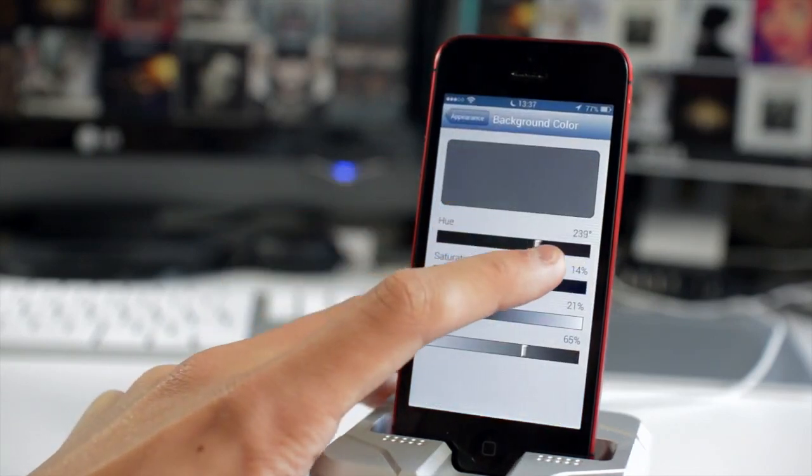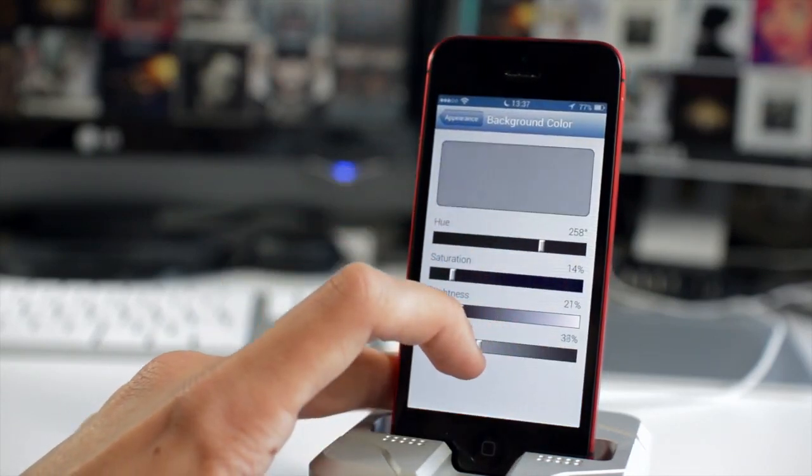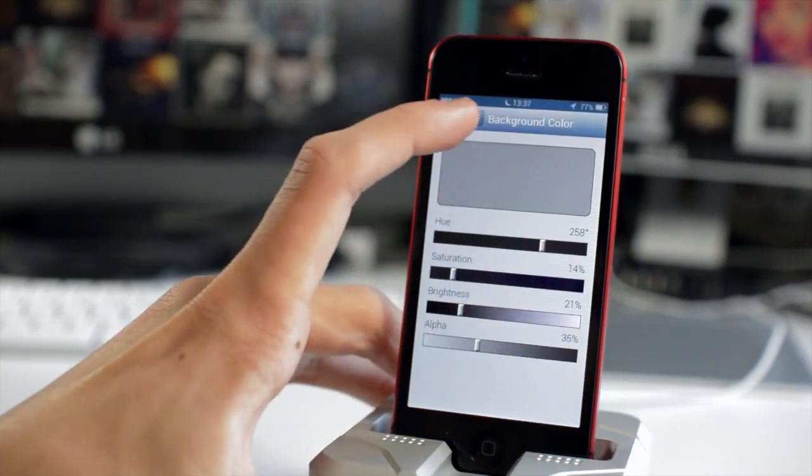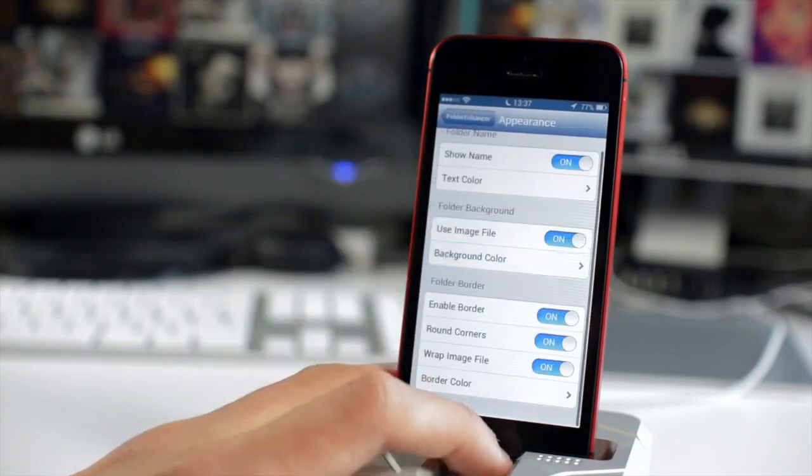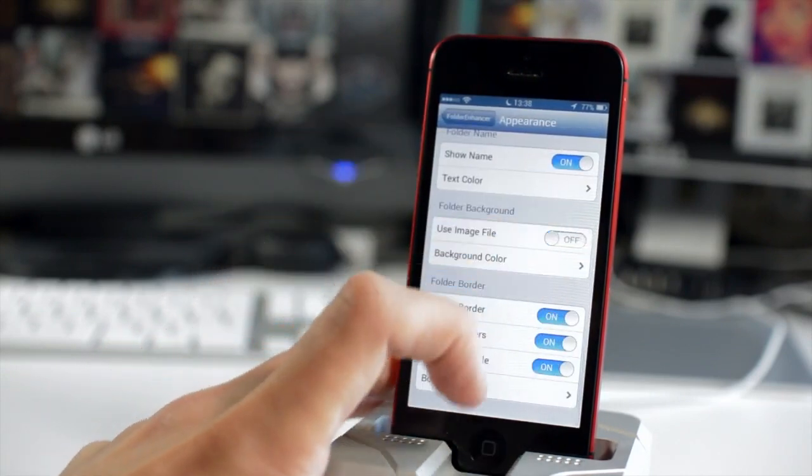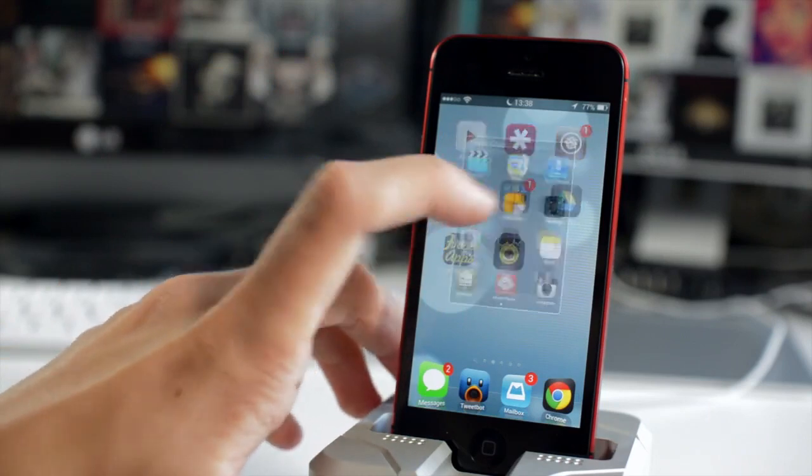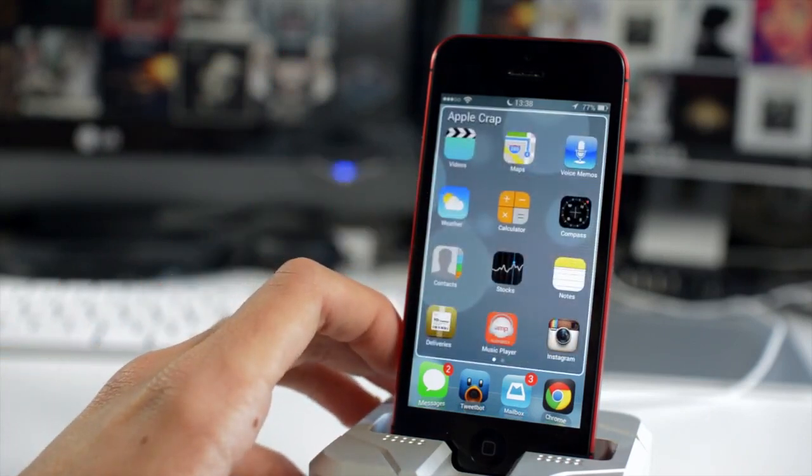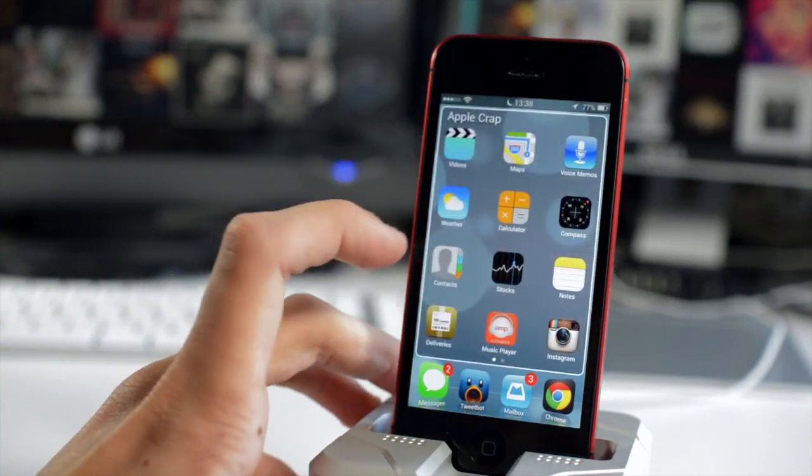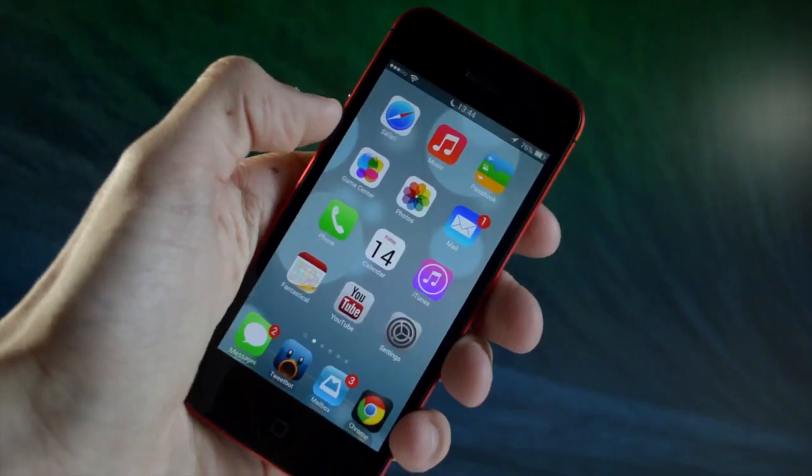Like I said you can change the color of the folder background so we're going to do that here and I changed it to a very light grey and it looks really good and it definitely looks a lot more like an iOS 7 folder.